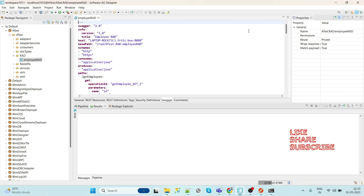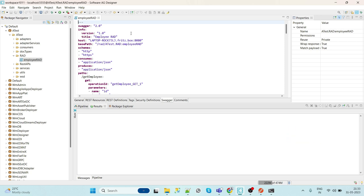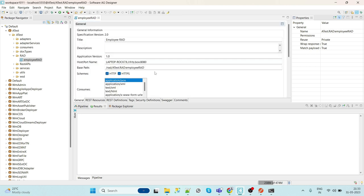Now we'll test our API from Postman. We'll copy the hostname and port name.